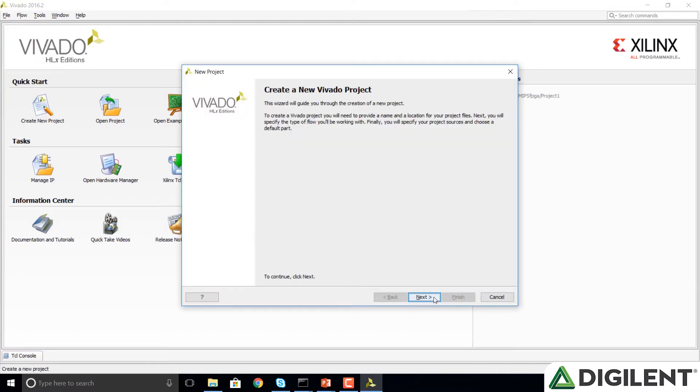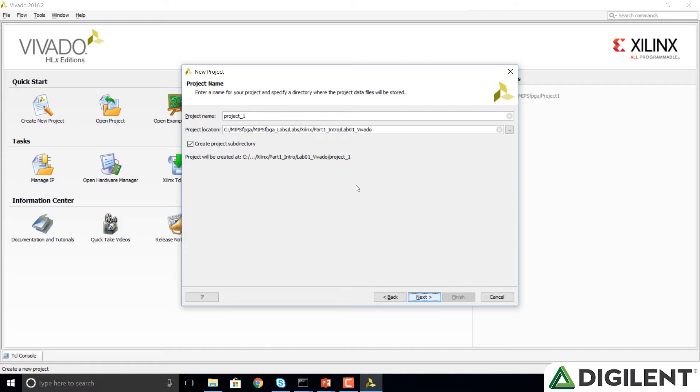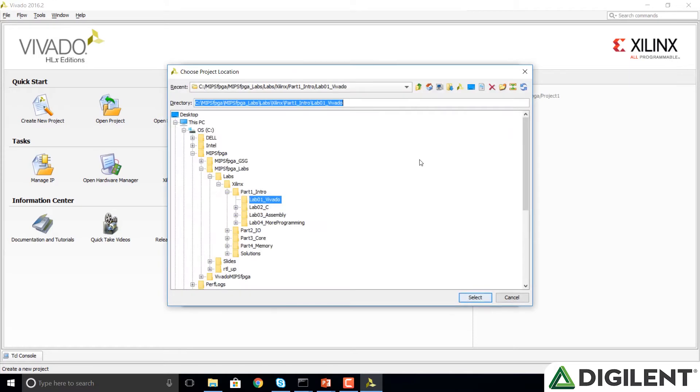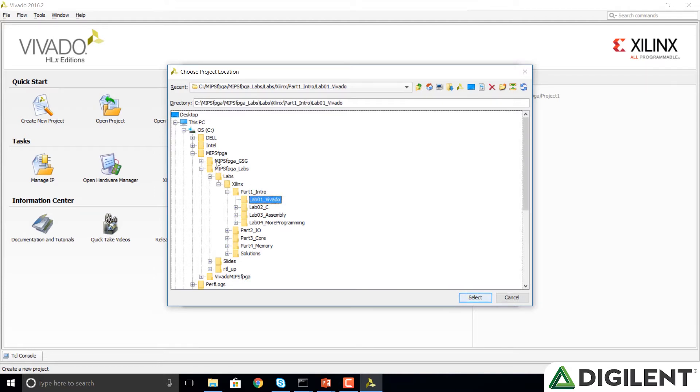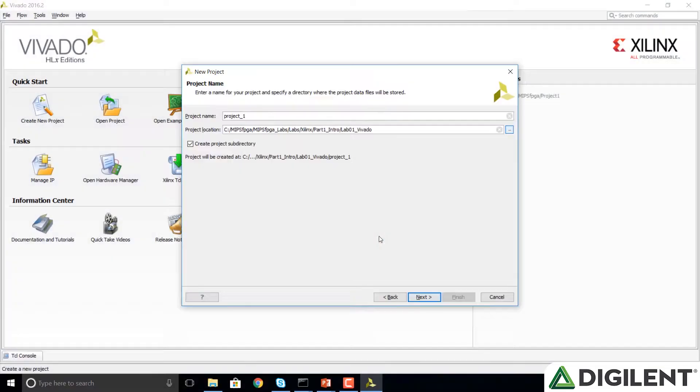In the Create a New Project window click on Next and browse to, we could for example put it in the MIPS FPGA Labs, Labs Xilinx Part 1 Intro, Lab 1 Vivado folder. One thing to note is that a text description of this process is also given in that lab, in Lab 1.